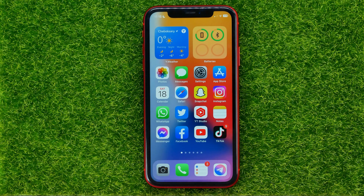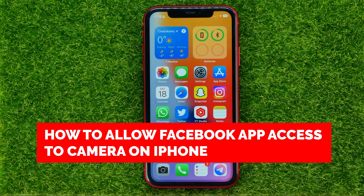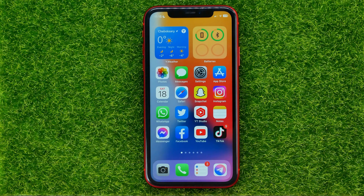In this video I'm going to show you how you can easily allow Facebook app access to your iPhone's camera. Be sure to watch the video to the very end so you don't make any mistakes.